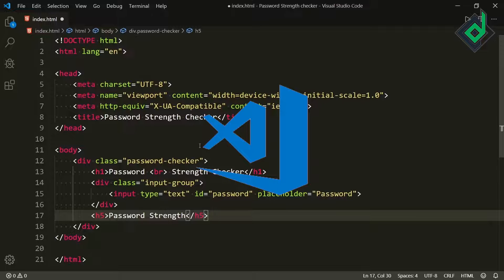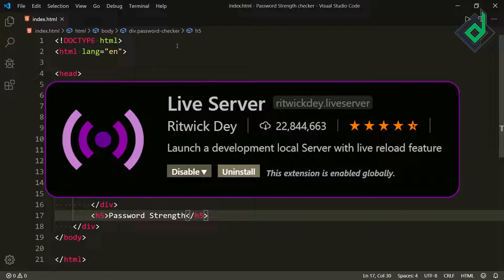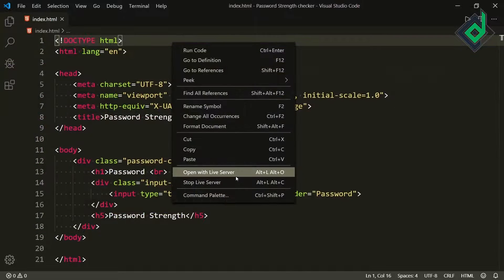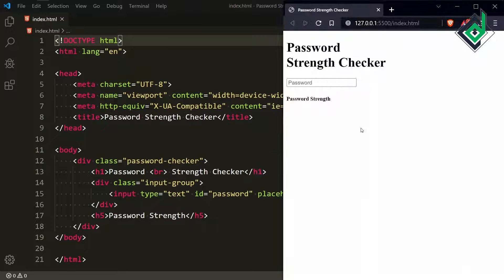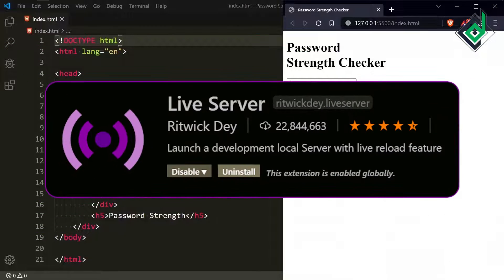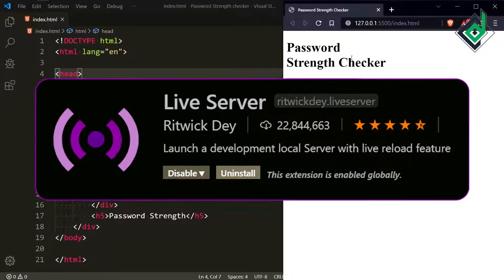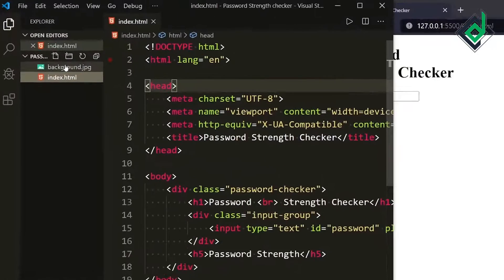If you are using VS Code and have installed the Live Server extension, right-click the index.html file and choose 'Open with Live Server'. It will open in your default browser, and whenever there are changes in the HTML file it will automatically refresh the browser.